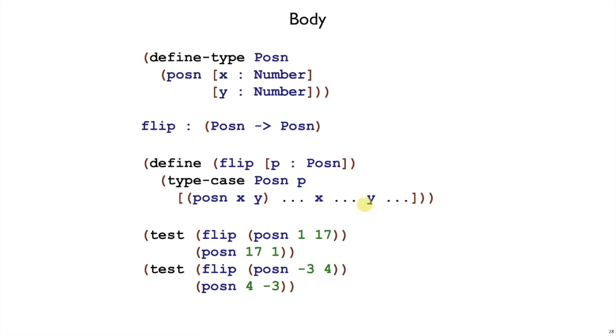Well, we want the y and the x in the opposite order here, and we want to wrap an open-paren posen around that. So that, according to our first example, is how we would implement this function.